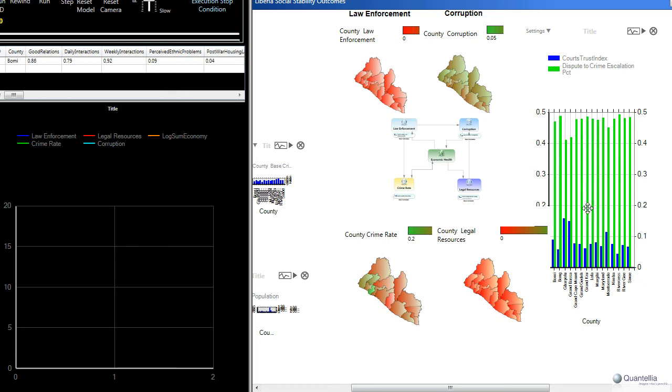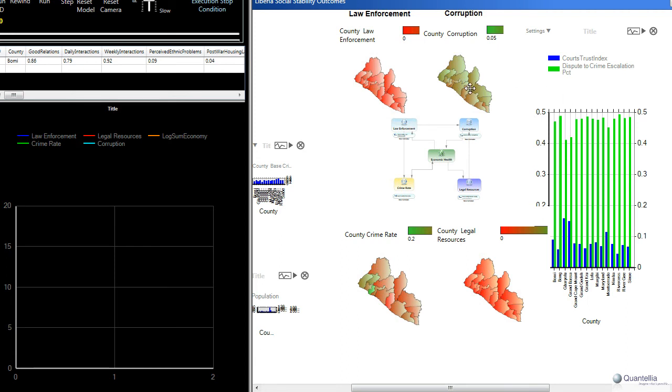One is you're going to see a change in these blue bars, so you're going to see that trust index growing over time as the CJAs have a chance to be affected. Number two, you're going to see a change in the green bars, you're going to see a lower likelihood of disputes escalating into crime. And number three, you'll also see the colors of the counties changing, reflecting these various leading indicators to improved economic health.